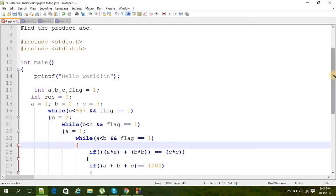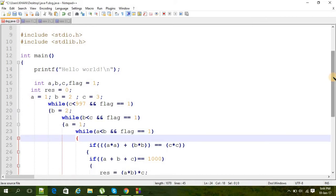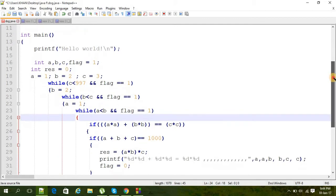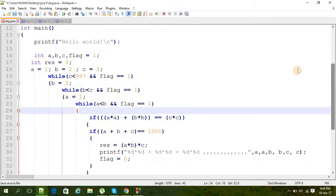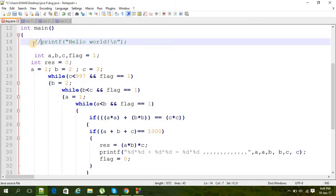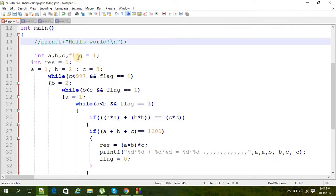Here are the header files, then main, int main. Forget about this printf here, hello world. Here are the variables a, b, and c, and a flag variable to count something in a loop, and result.